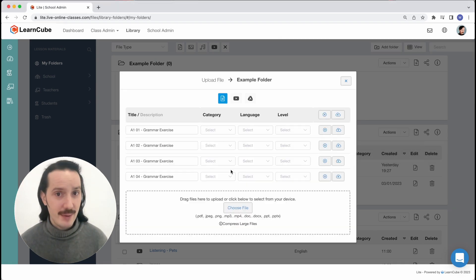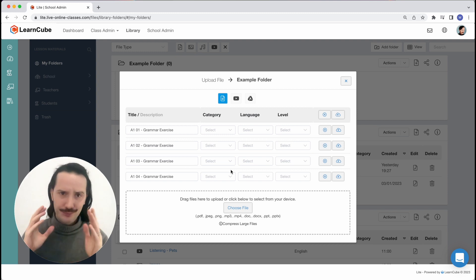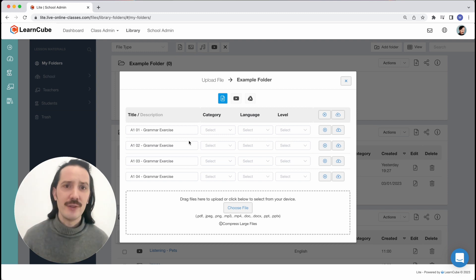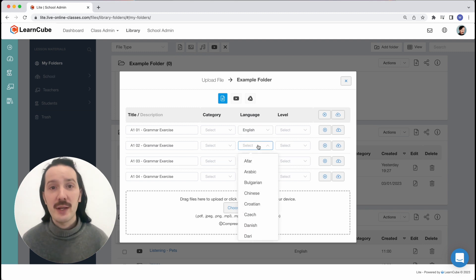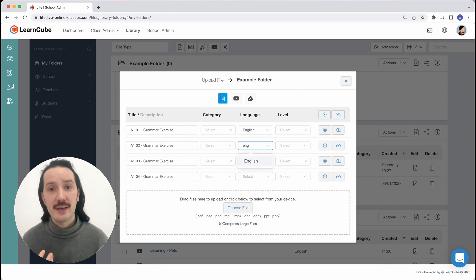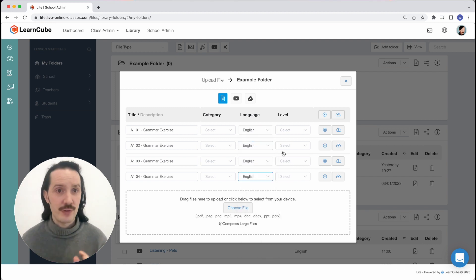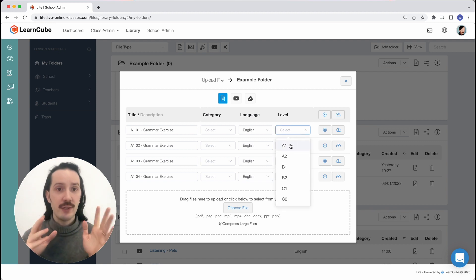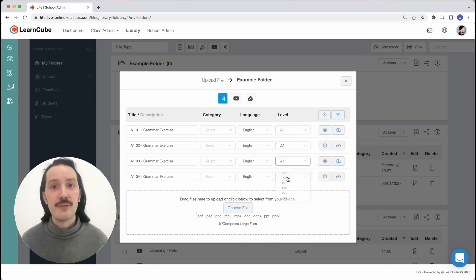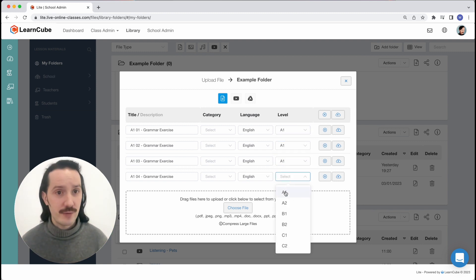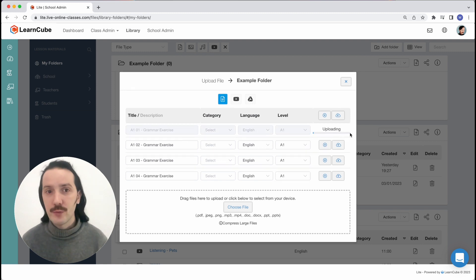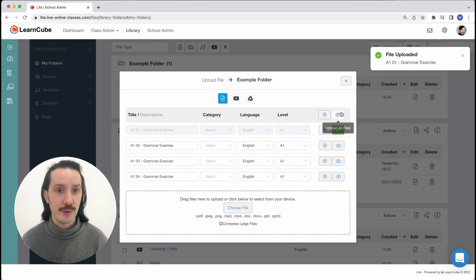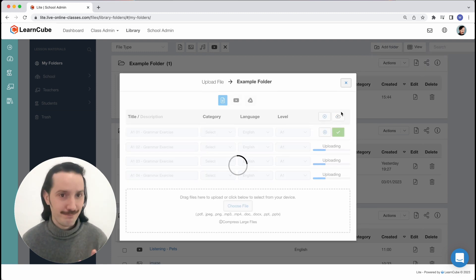You can name the files and set properties like level, subject, and so on. This will help you find the files when you need them in class. I recommend using a clear, consistent naming convention such as level, unit number, and topic, and filling in as much info as you can. You can click to upload them one by one or just click on top to upload them all.